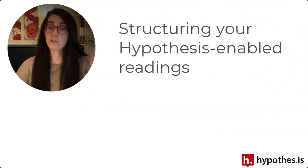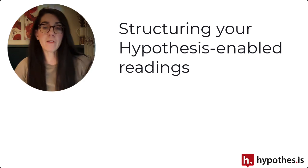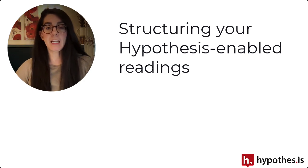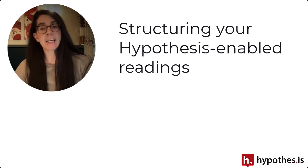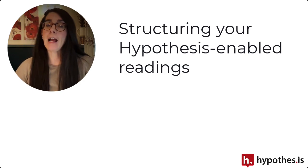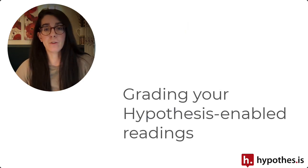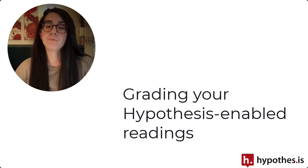These tips are going to revolve around first, how you structure your Hypothesis-enabled readings, and then second, considering how you grade those Hypothesis-enabled readings.